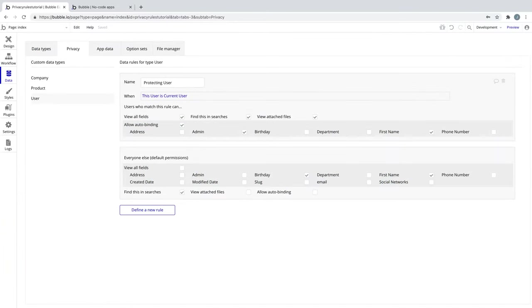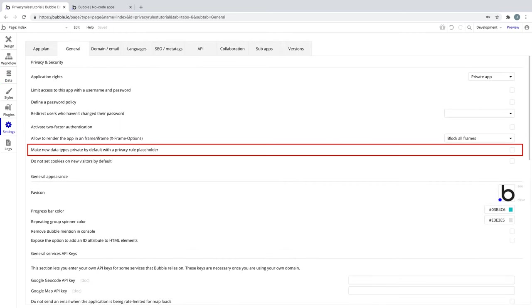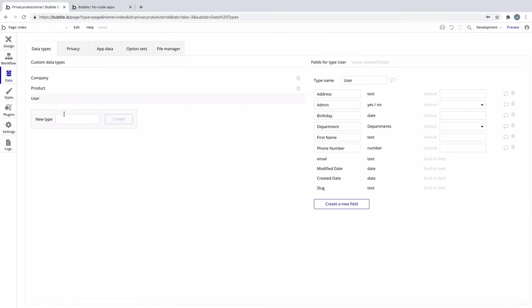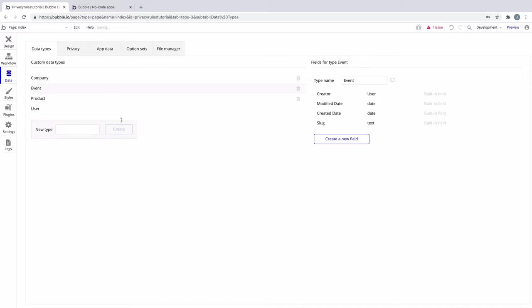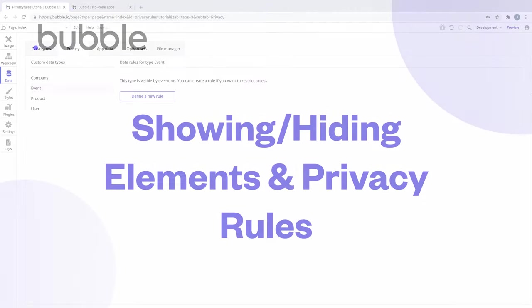By default, privacy rules are something you have to add manually, but there is a setting to allow for privacy rule creation each time you create a new data type. In the settings tab under general, you can check off 'make new data types private by default with a privacy rule placeholder.' Now if you make a new data type, a privacy rule will be created and waiting for you to fill it out. Until you do, you'll get an issue because there's no condition. With this turned on, it's good practice, especially if you forget to add privacy rules altogether — but you can still delete the rule if your data type doesn't need it.